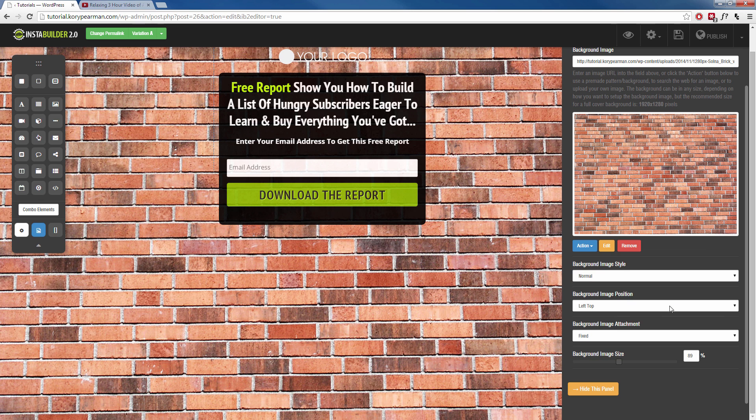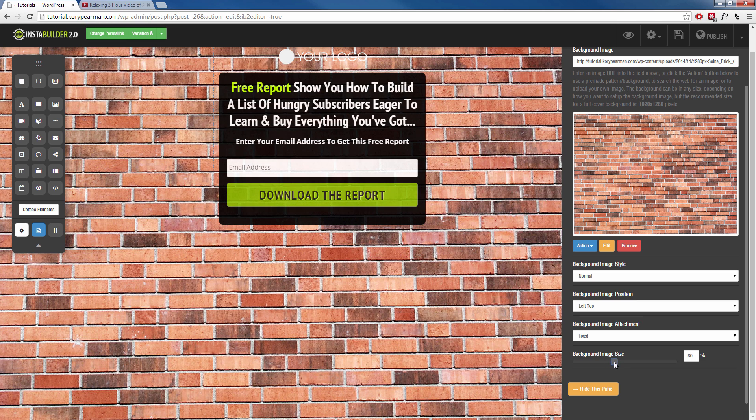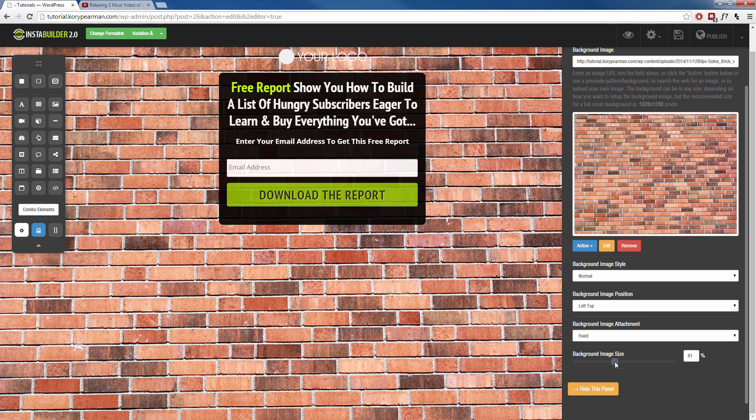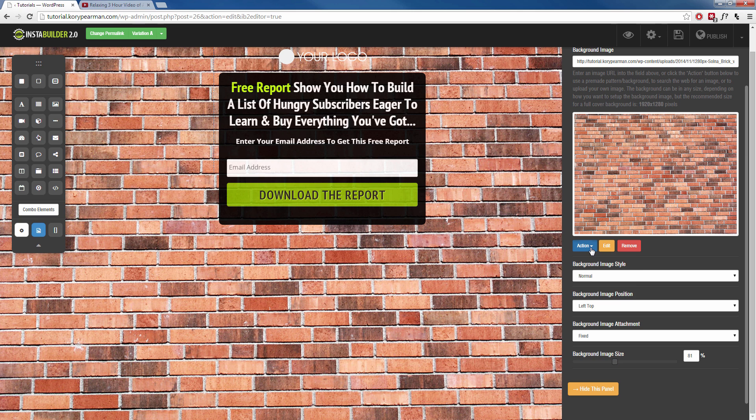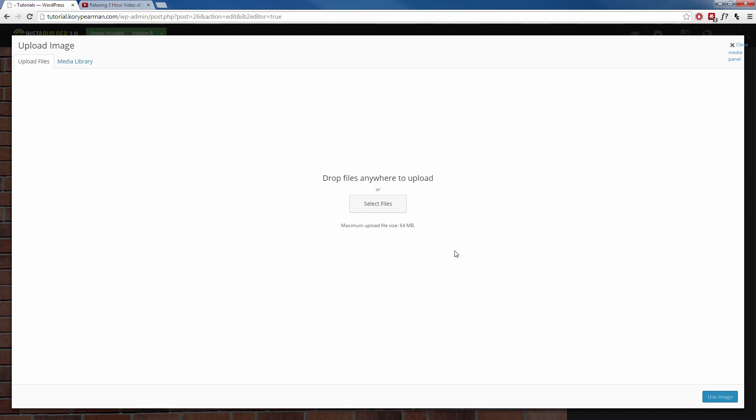And of course, I have the same options down here. I can tile it. I can change the size of the image however I would like. And last but not least, of course, we can go to actions one more time and we can upload our very own image using the WordPress uploader.